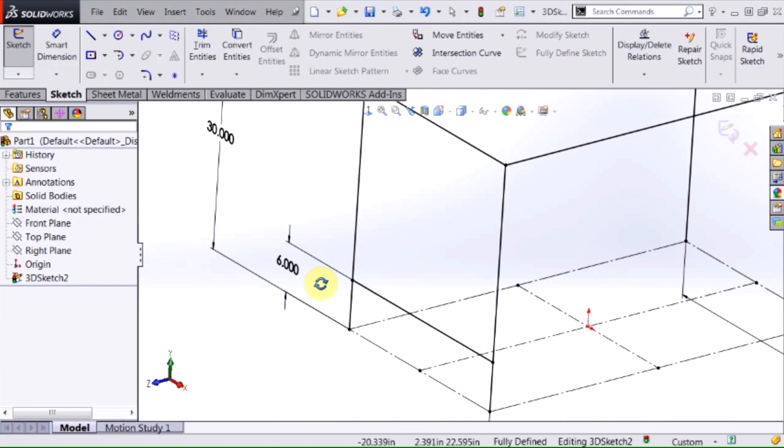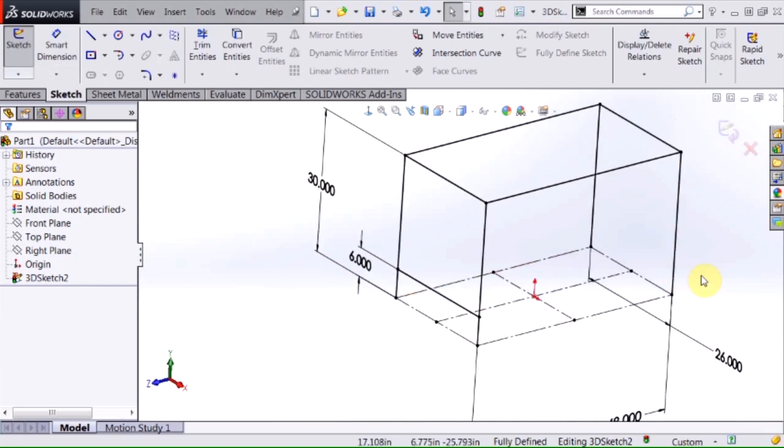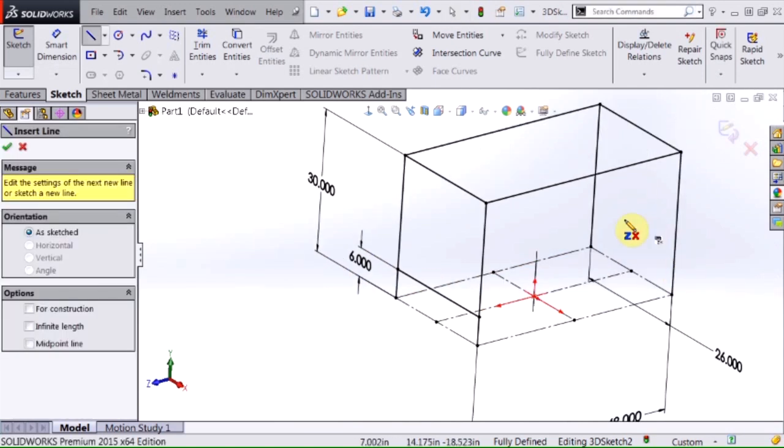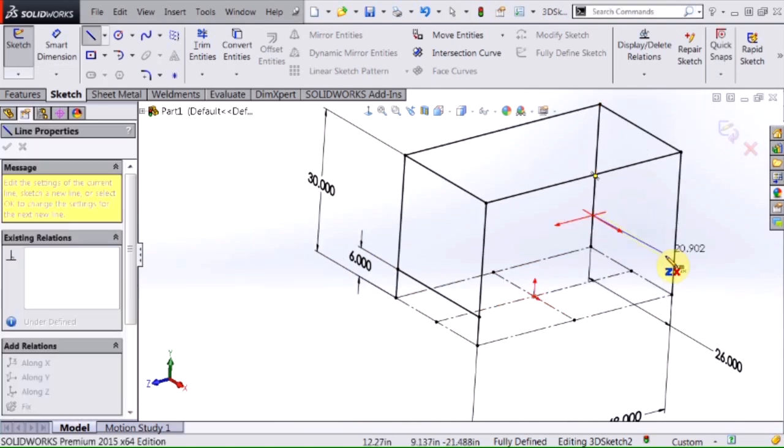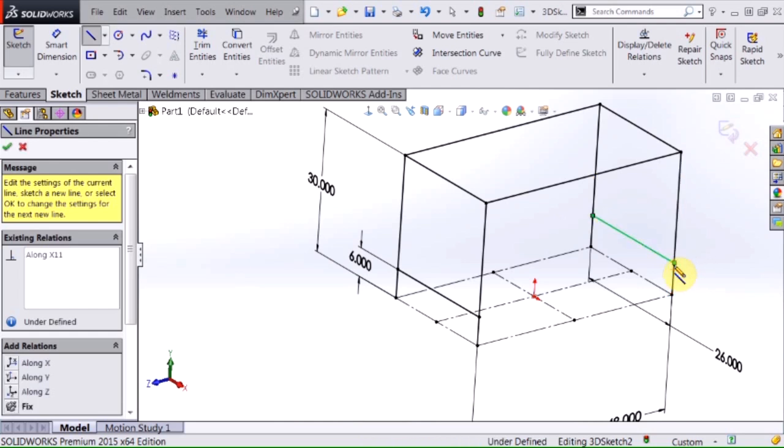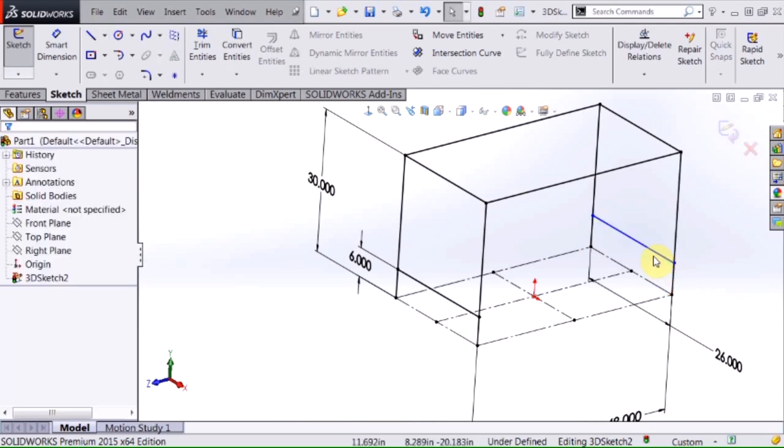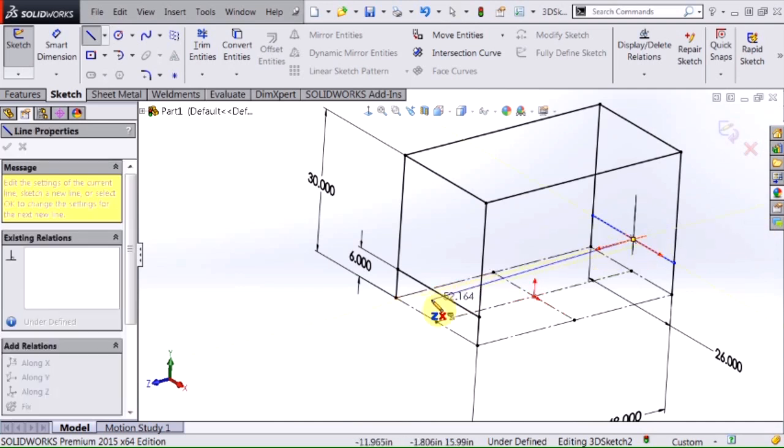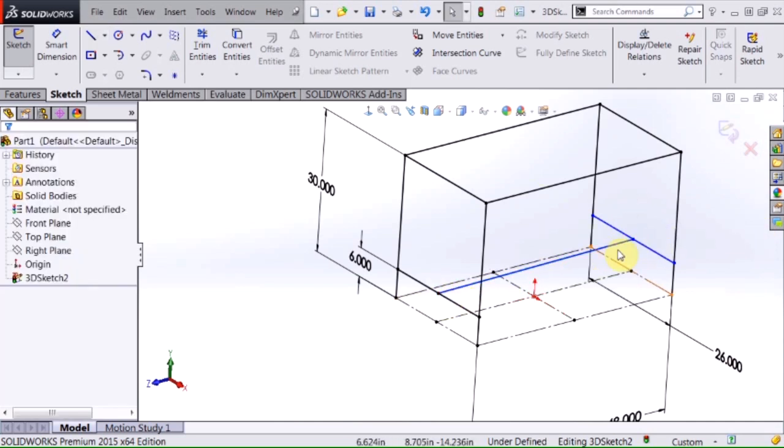I want to do the same thing on the other end. Pick up my line tool again. Again put coincident relationships, along X relationship automatically. Add another line from this midpoint to that midpoint.